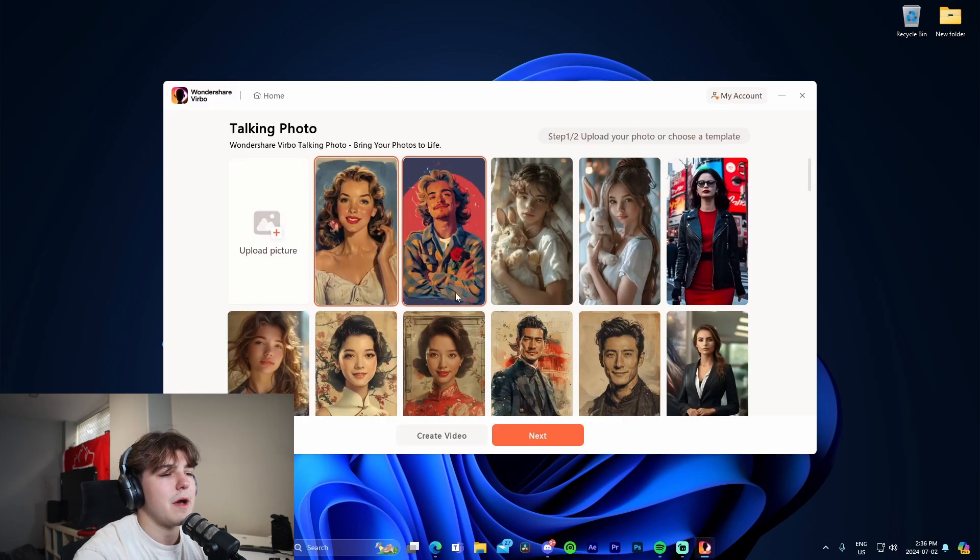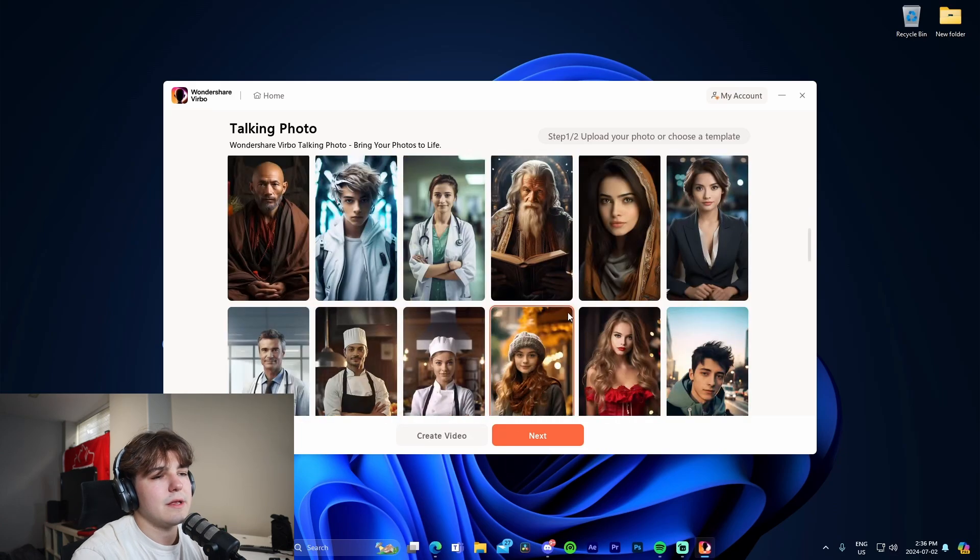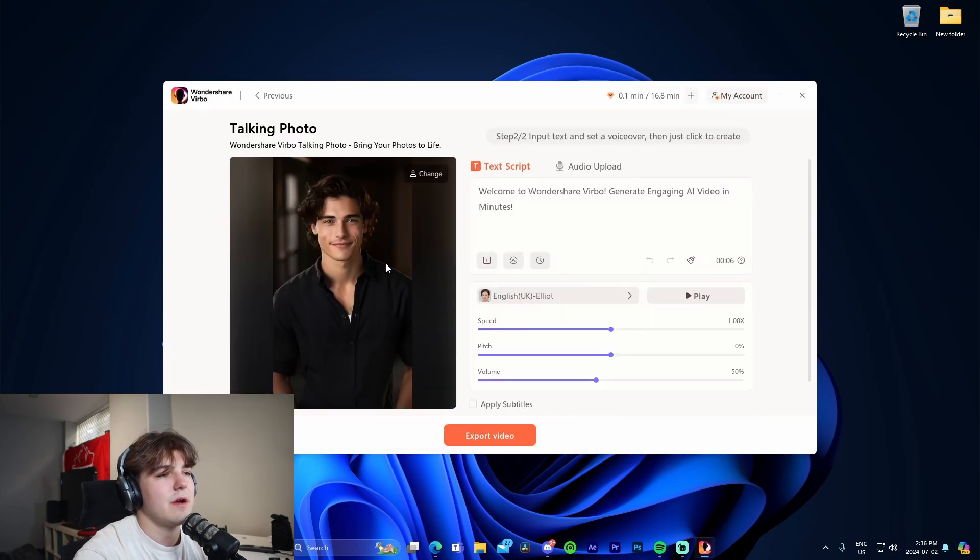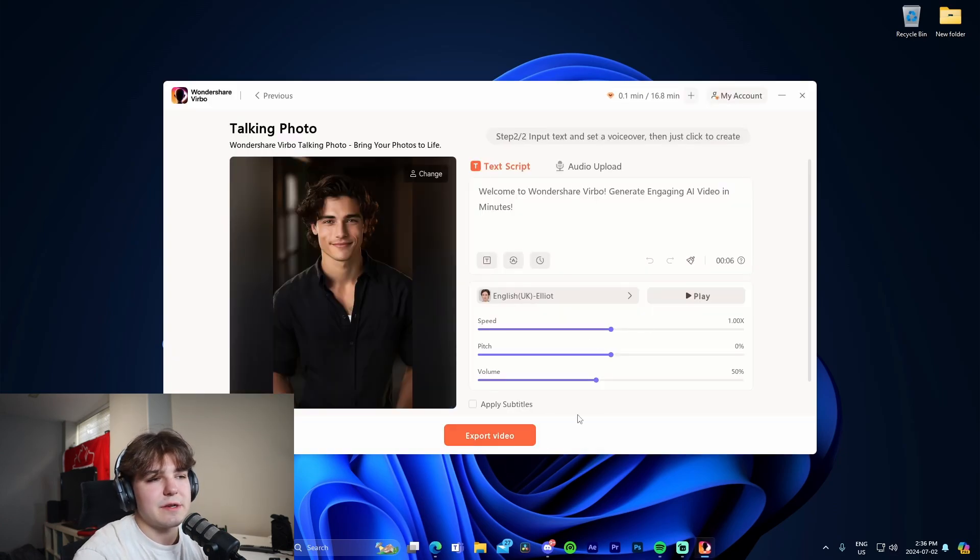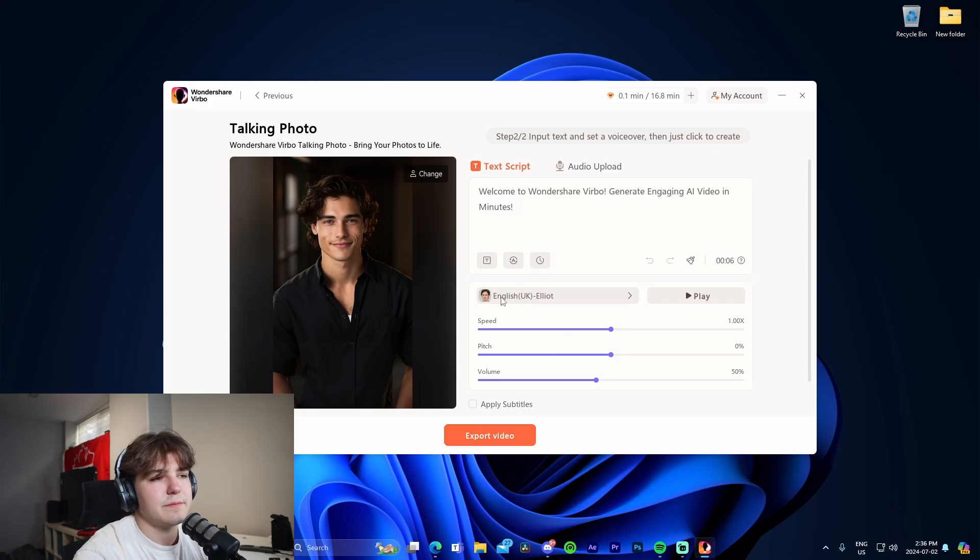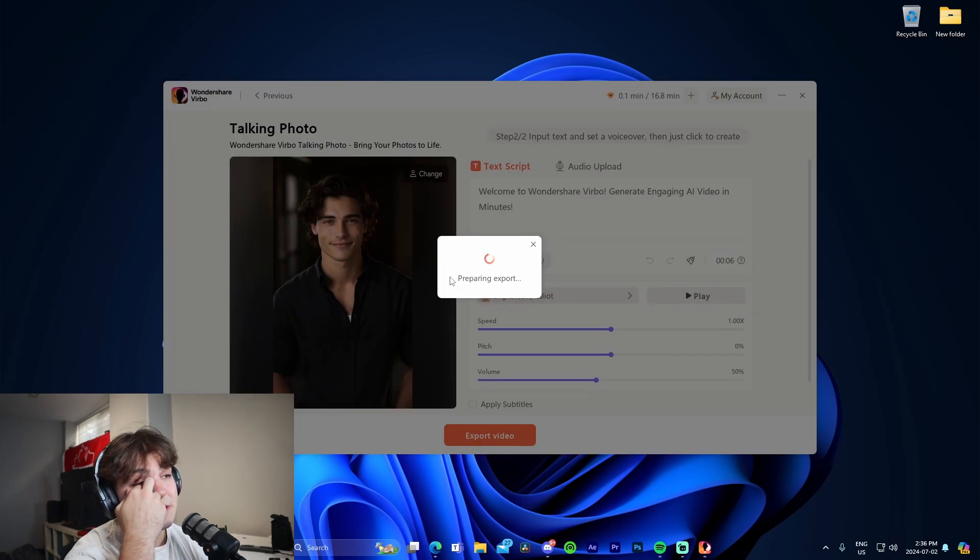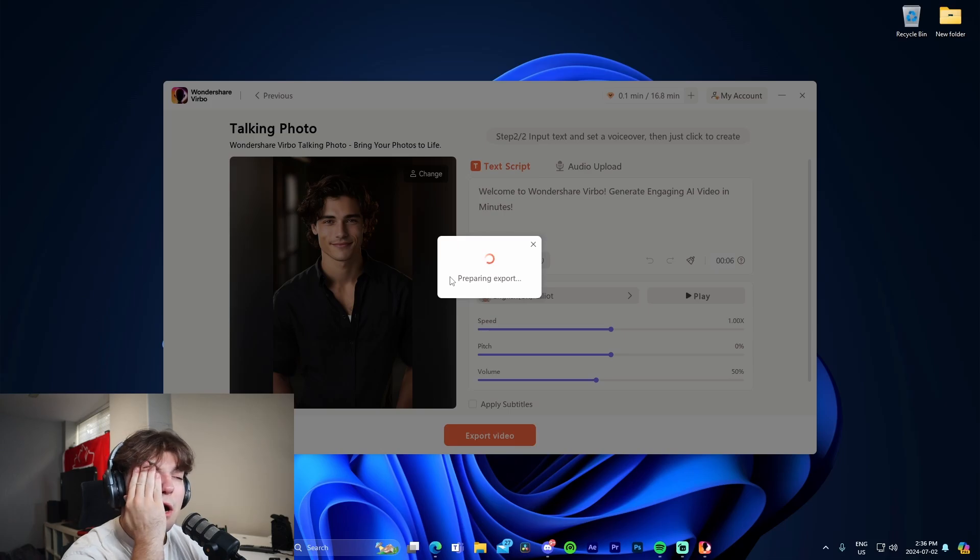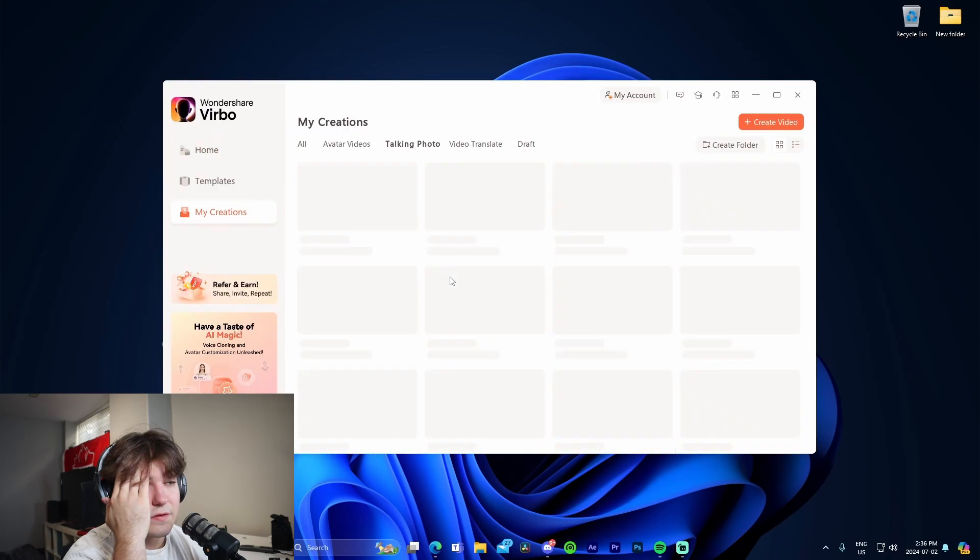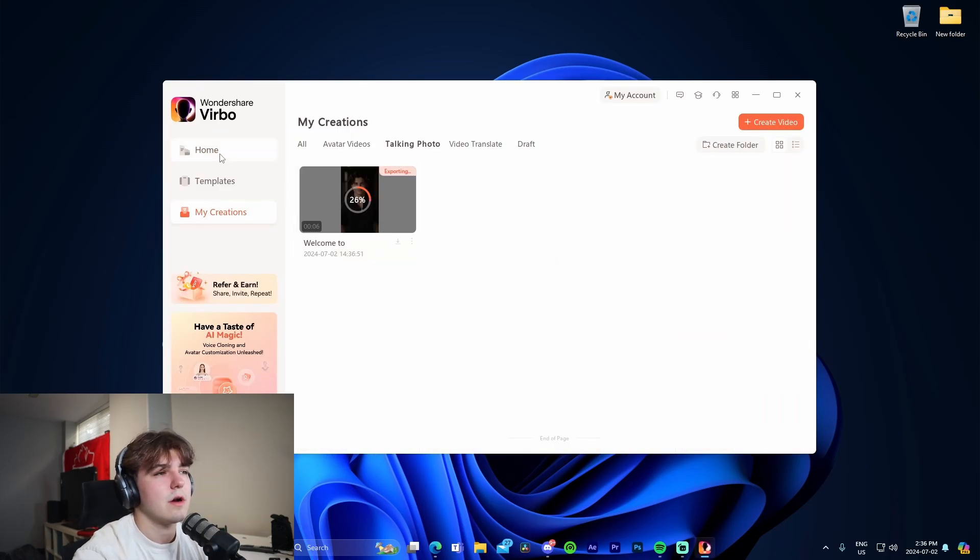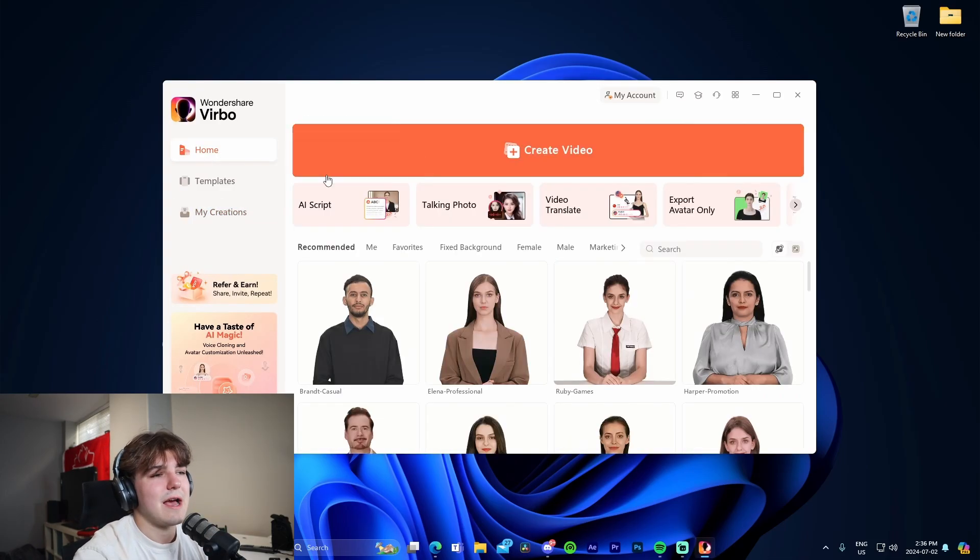In talking photo, if we come in here we can literally pick one of these things. It's similar to the avatar. We just go in here and we can make it say whatever, change the voice if we'd like to, and then we'll just go export video. It'll do its thing similar to what we did with the avatar. Talking photo is just obviously stationary, it's not a moving live avatar.